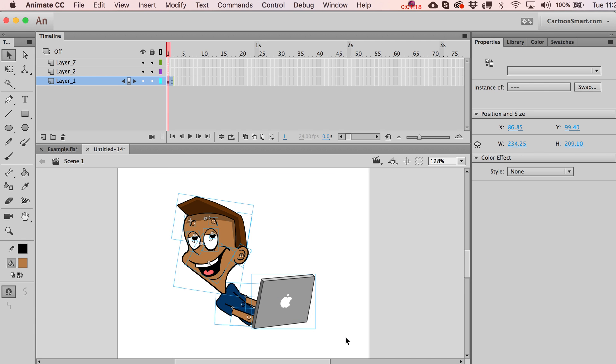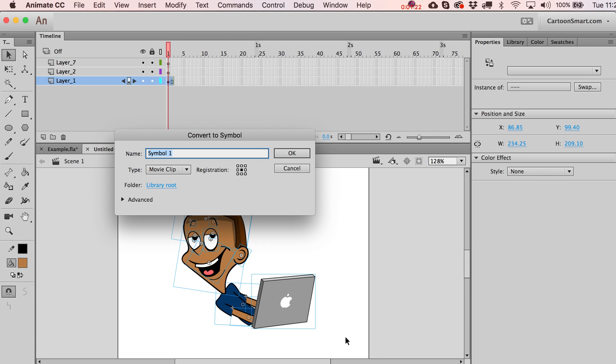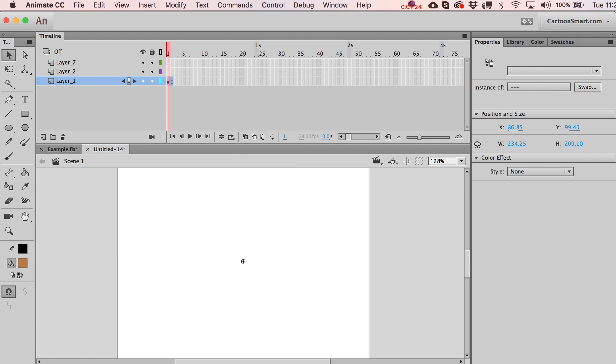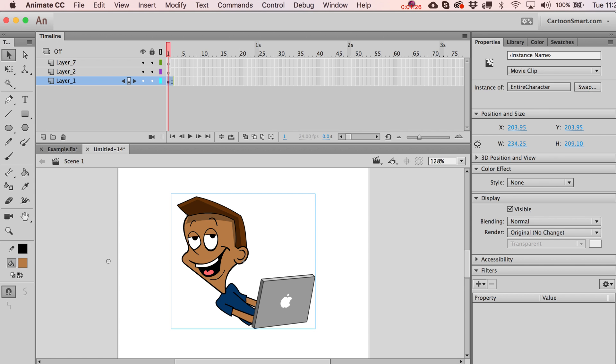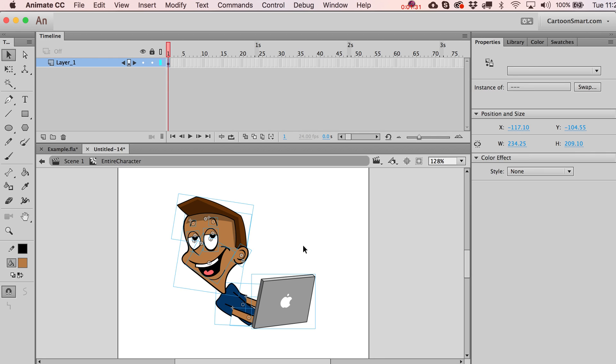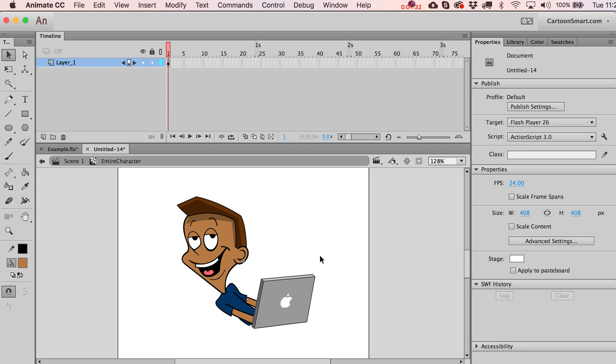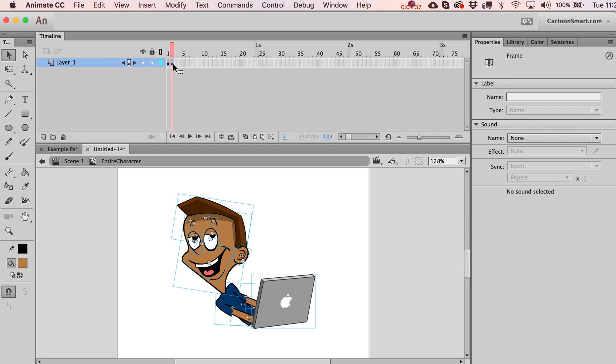Let's do this. Let's take everything in here. And I'm going to hit F8 on it. So let's call this entire character. Alright. So I've converted the entire thing to just one movie clip at this point. I'm going to double click inside of here. And I'm just going to put in here one extra frame. So I'm just going to hit F6 on this timeline.